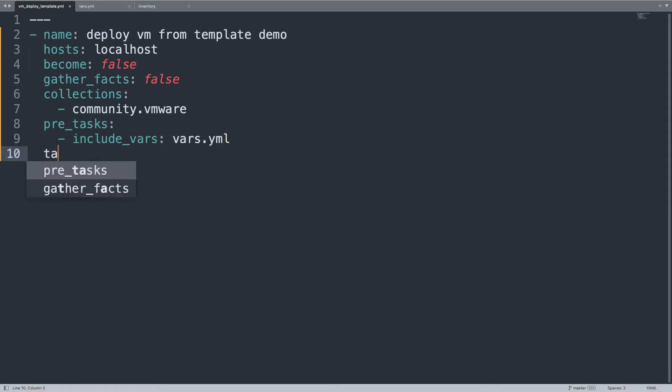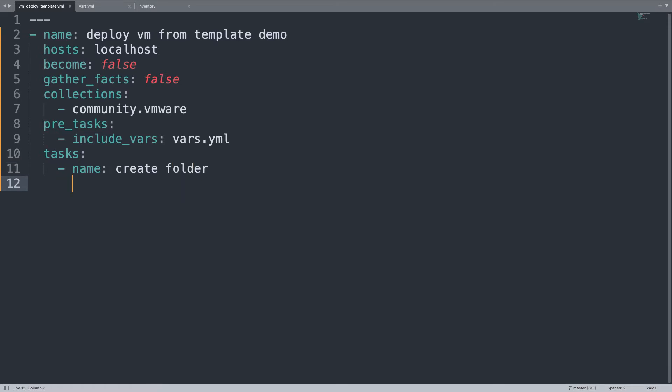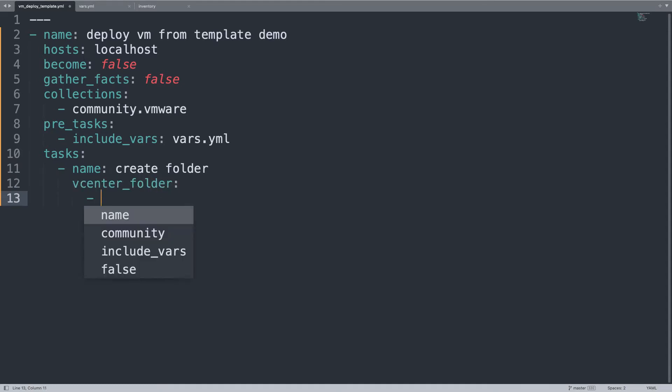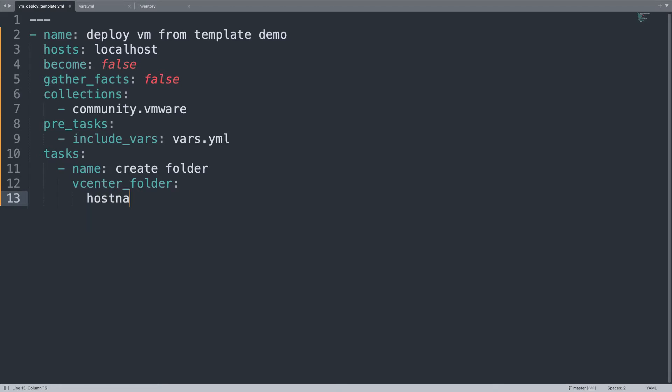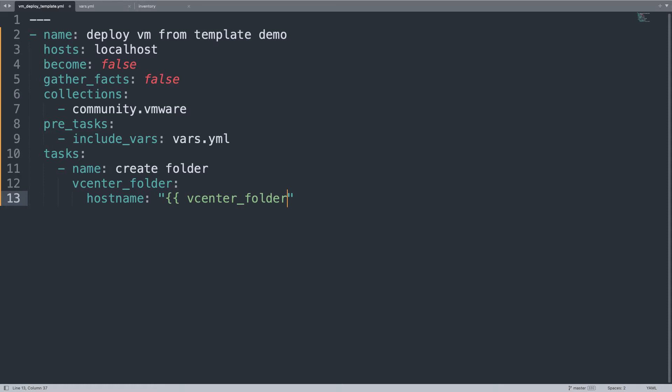Let me start with two tasks. The first is to create a VMware folder, so let me create a folder, and the second to clone the VM inside this folder. Let's set up the vcenter_folder Ansible module with some parameters to connect to the VMware infrastructure.